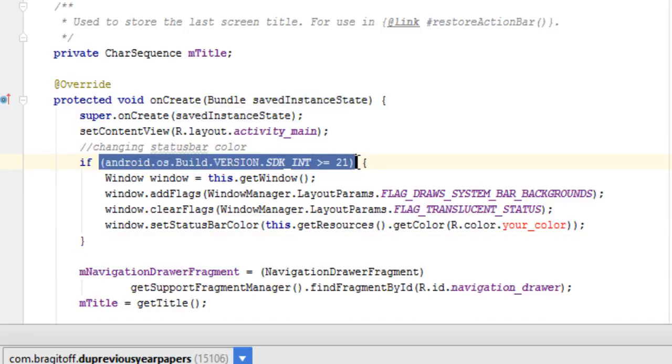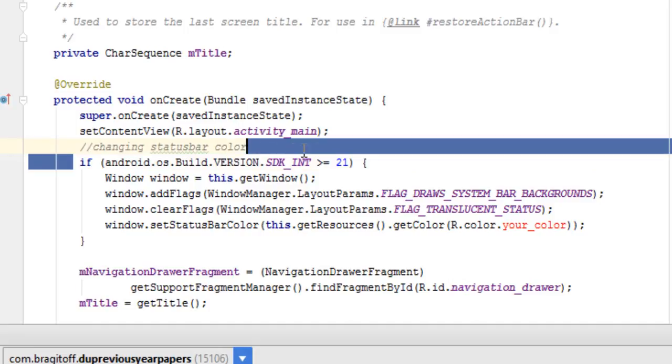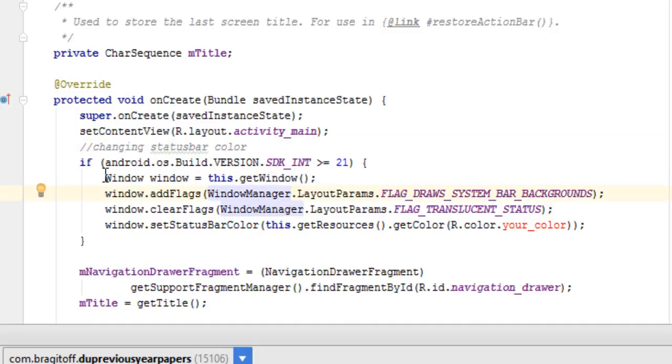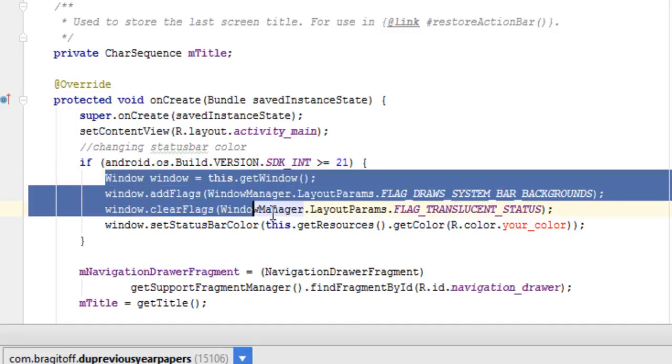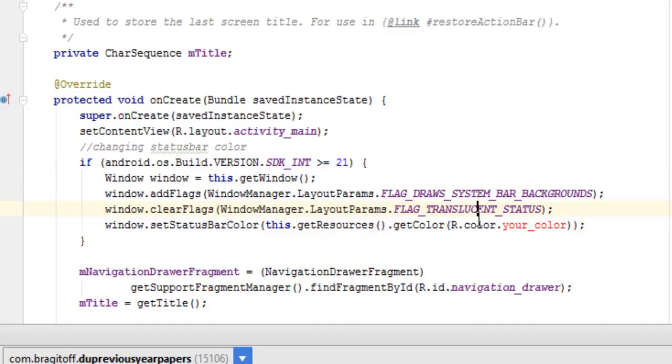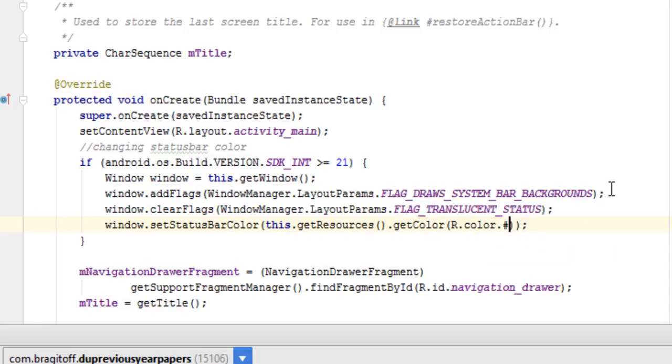This part of the code makes sure that the device is running on API level 21 or higher. Remember, unlike the previous method, if you don't use this if statement checking if the API level is 21 or higher, then your app will crash on devices running API level lower than 21. So it's important to add this if statement. If it's true, then these four lines of code will change the color of the status bar, where this fourth line and this part would be the color that you want to use.